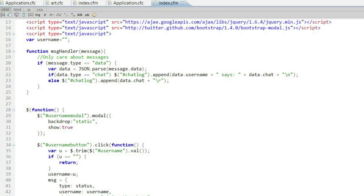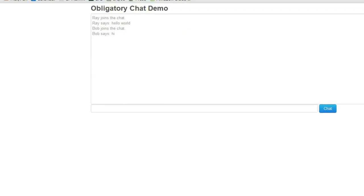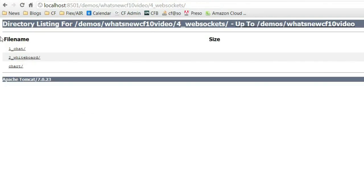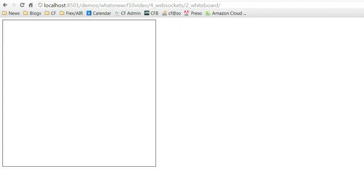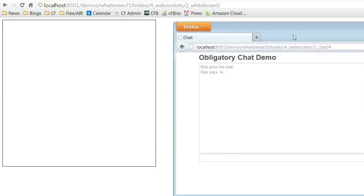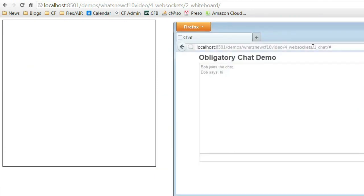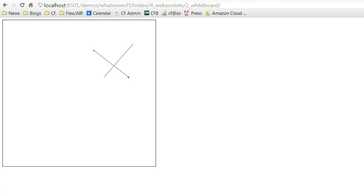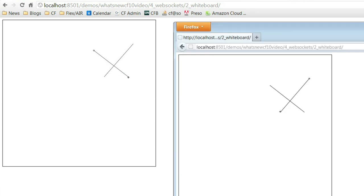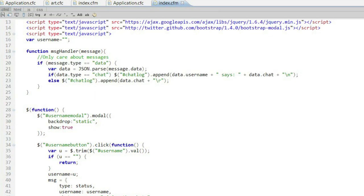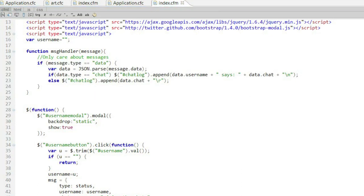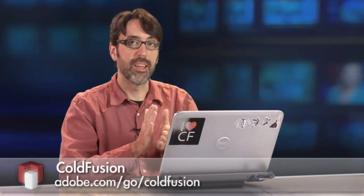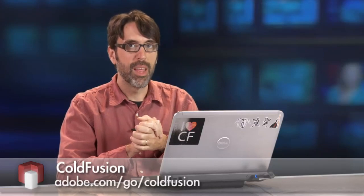As one more example, we can actually build a very simple whiteboard. And let me just get my browsers here together so you can see what I'm talking about. What I've done is created a very simple Canvas-based application, where if I start drawing in Firefox, I see it immediately show up in Chrome. If I go over to Chrome and start drawing, you can see it showed up there as well. And again, the code is very minimal. I tell ColdFusion at the application level what my channels are, and then simply create my code then to handle those messages.